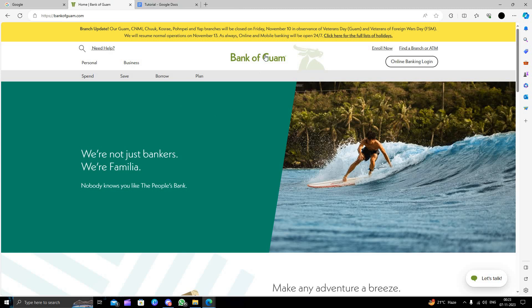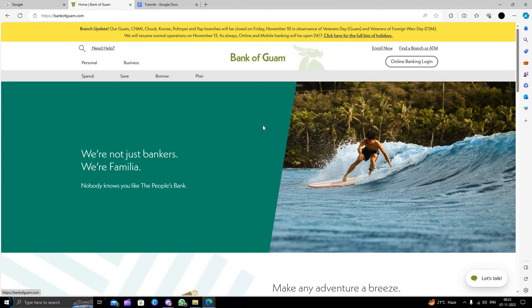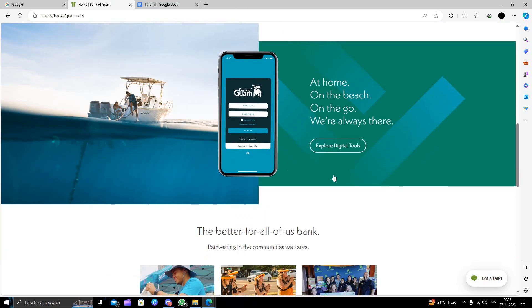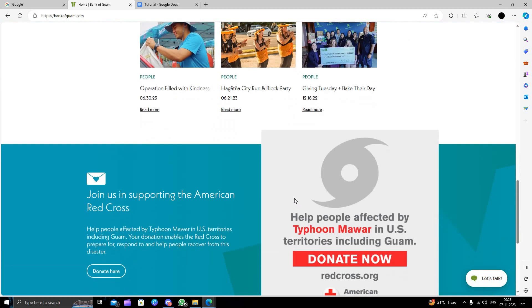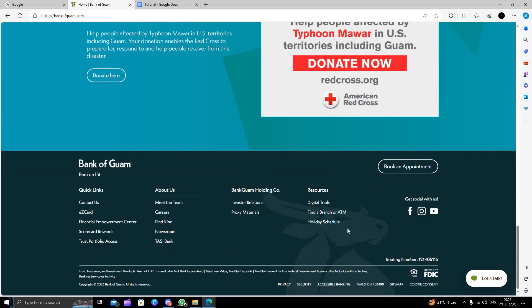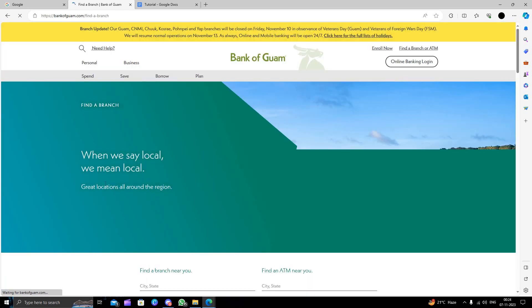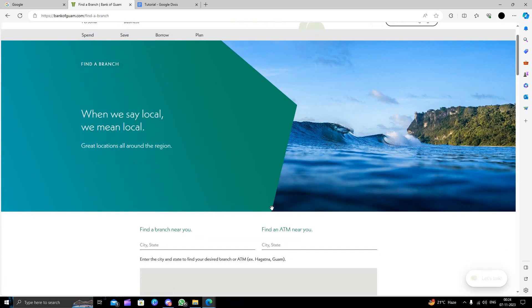To open a bank account here, we have to visit the nearest branch. To find the nearest branch, you can click here at the last: find a branch or ATM. When you click here, you will see the locations.